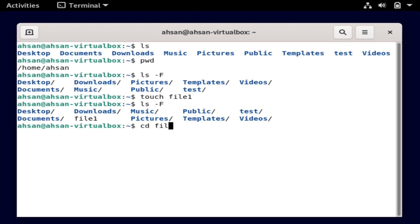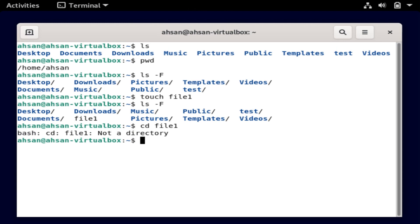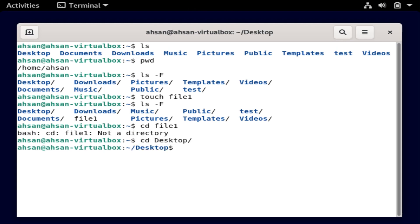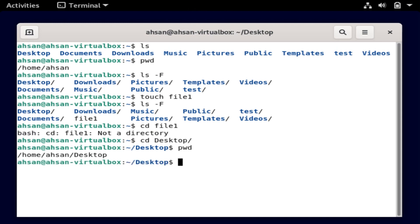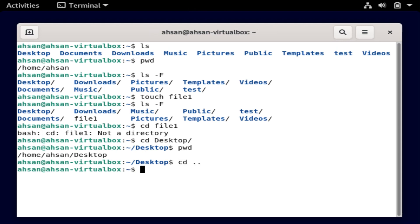If I type cd file1, it won't let me do that because it's not a directory. I can do this for Desktop, for example — yes, I'm able to get in there. And if I print the working directory, I'm in Desktop at the moment. So let me just go back with cd dot dot.